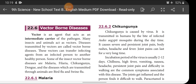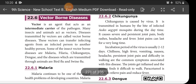Good morning children. Last class we discussed vector-borne disease, specifically Malaria. You know very well what is meant by vector-borne disease — that is, the disease transmitted through a vector from the infected person to the healthy person. This is called vector-borne disease.